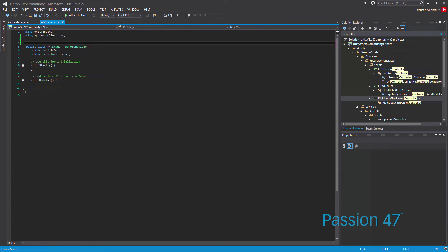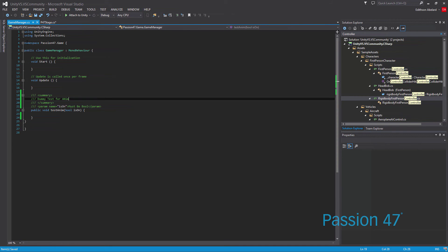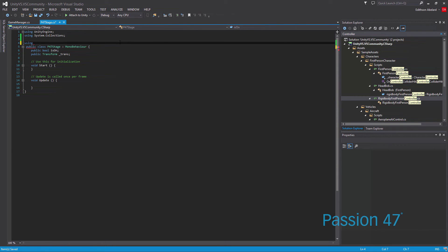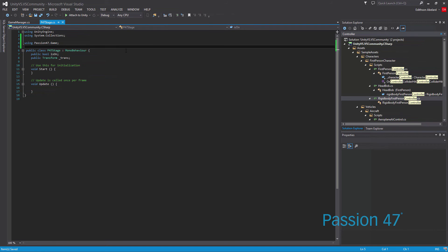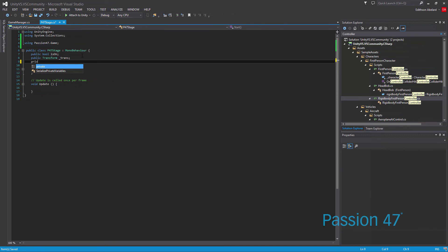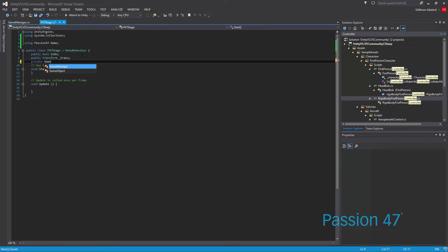When we come into our code now, all we have to do is say using, because remember this is namespace. There's a Passion 47 namespace here. So I want to say using Passion 47. We'll do a game manager because it knows it exists now that we're using Passion 47. We're just going to call it GM.